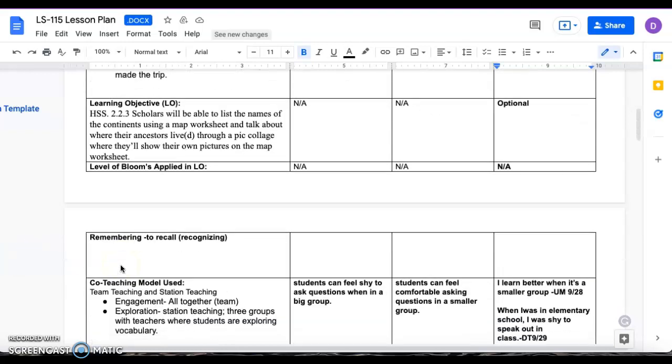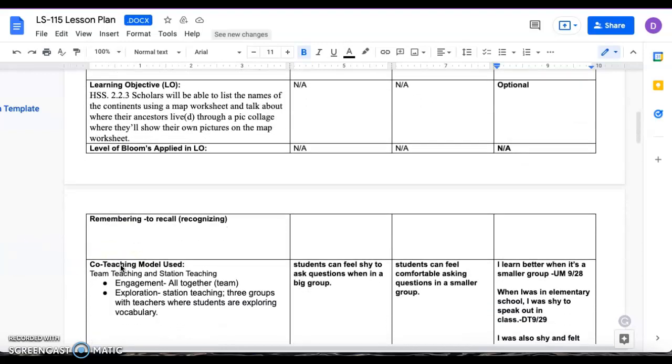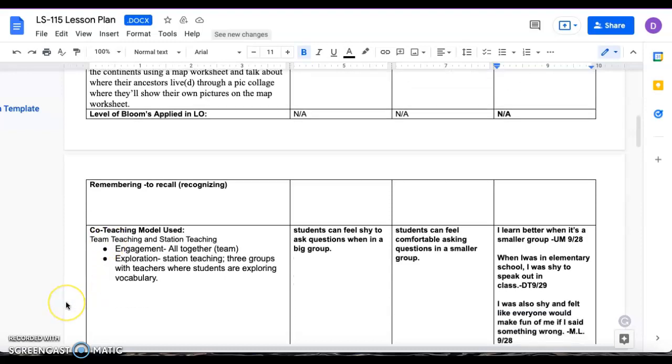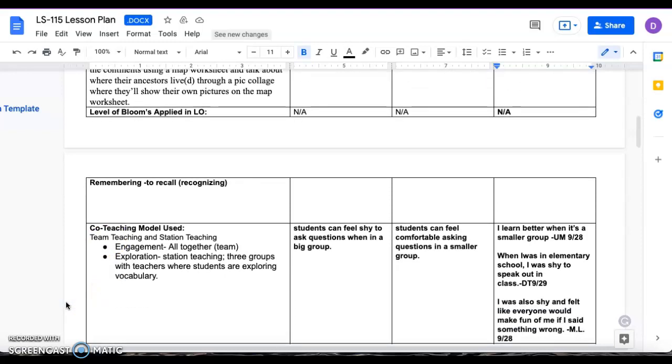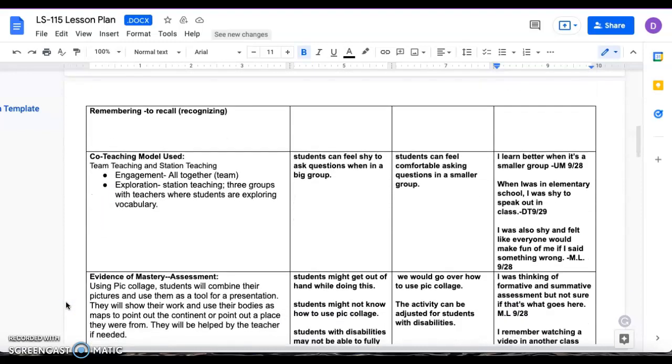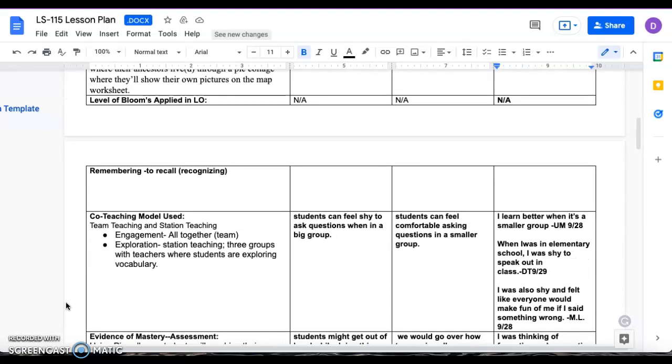Our learning objective is History Social Science 2.3. Scholars will be able to list the names of the continents using a map worksheet and talk about where their ancestors lived through a picolage where they will show their own pictures on the map worksheet. Our level of Bloom will be using remembering to recall, so they'll be able to recognize where the seven continents are located.